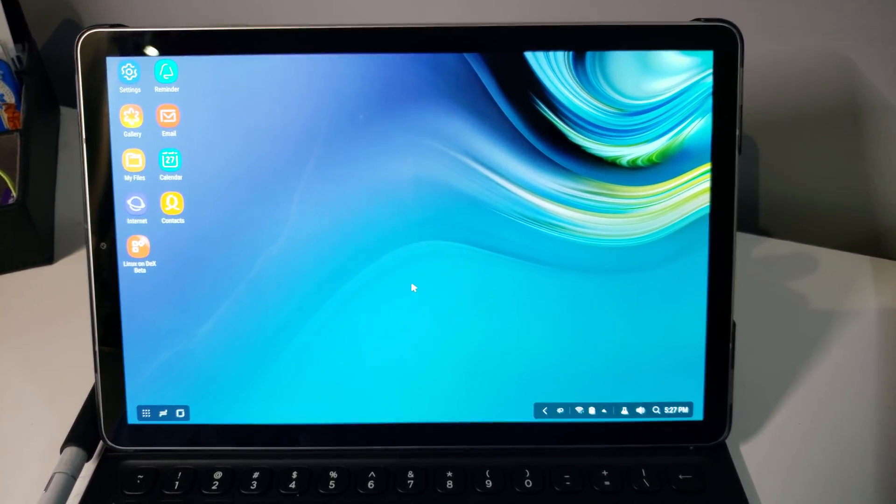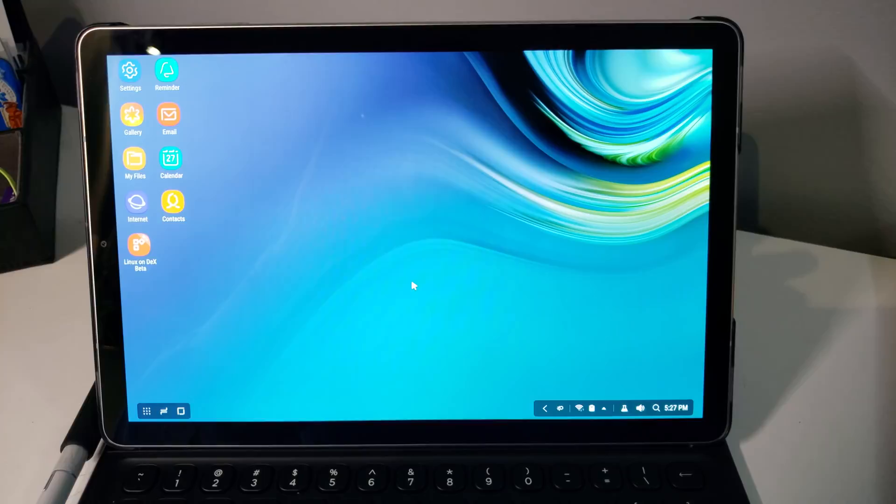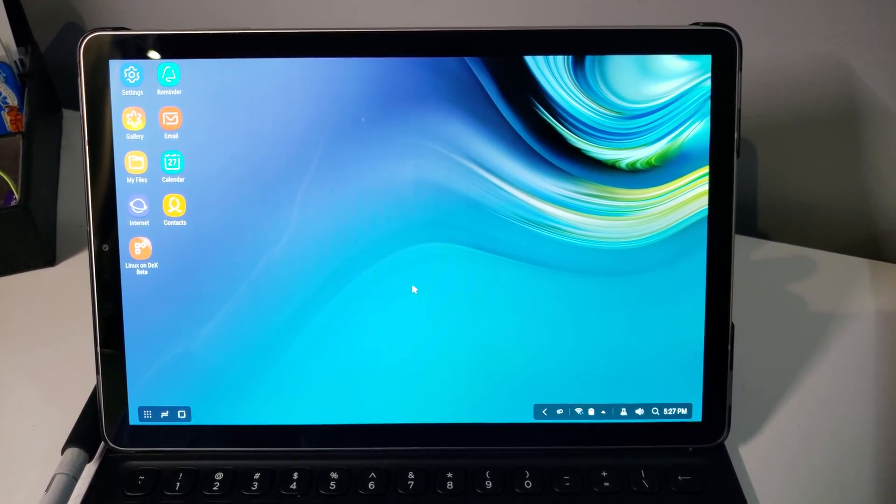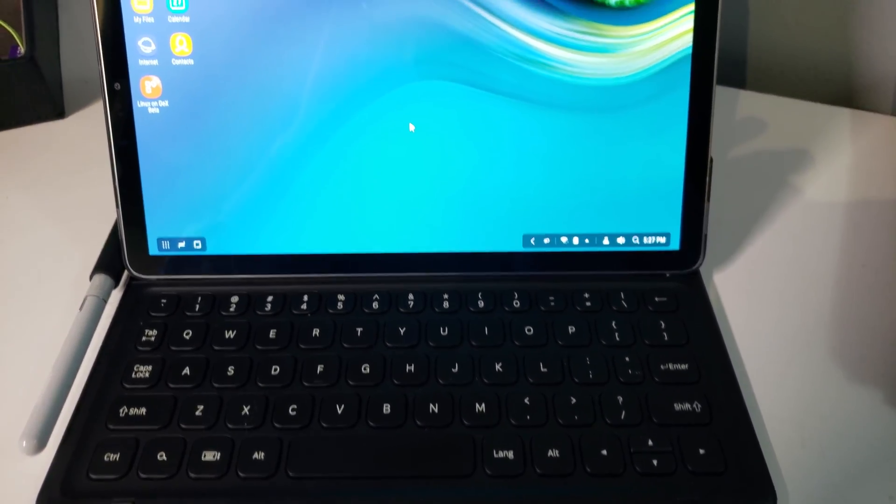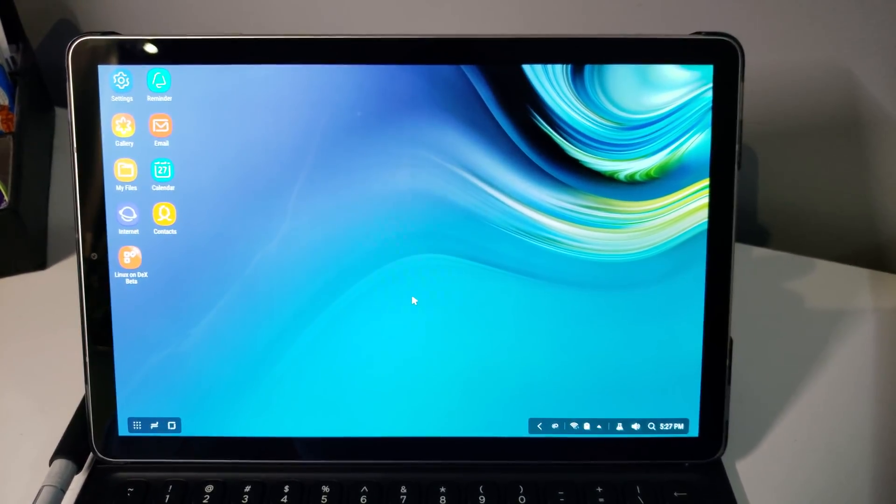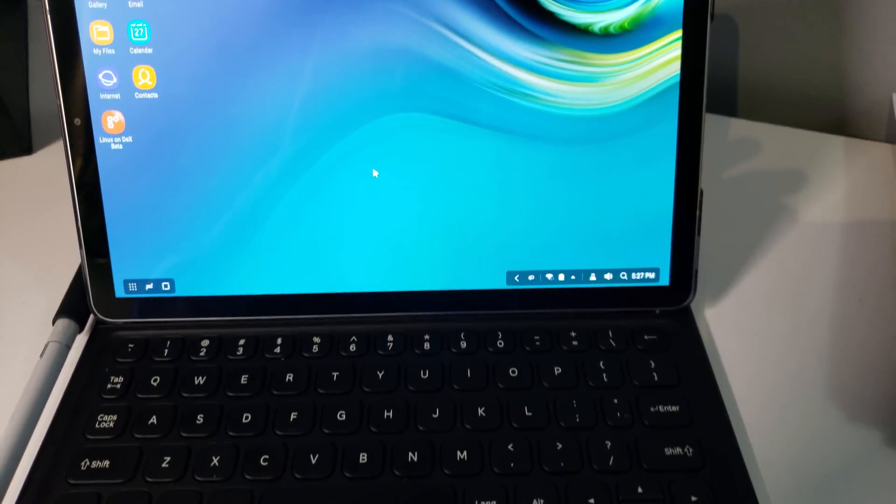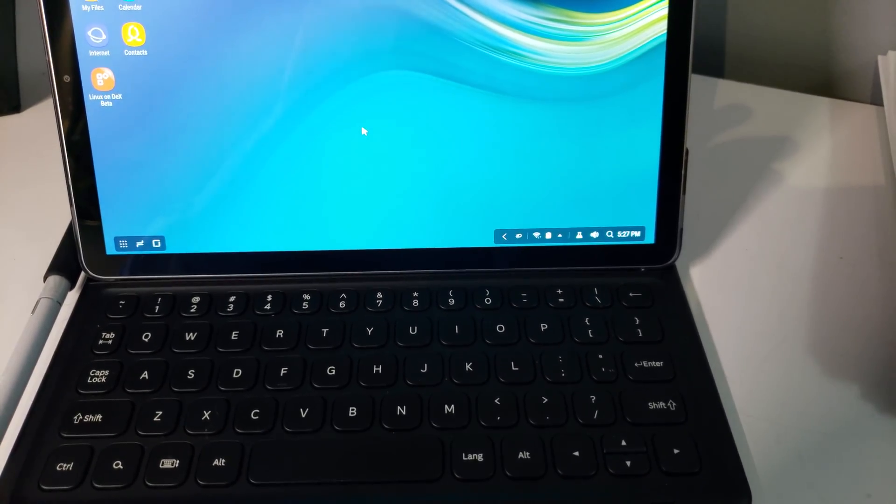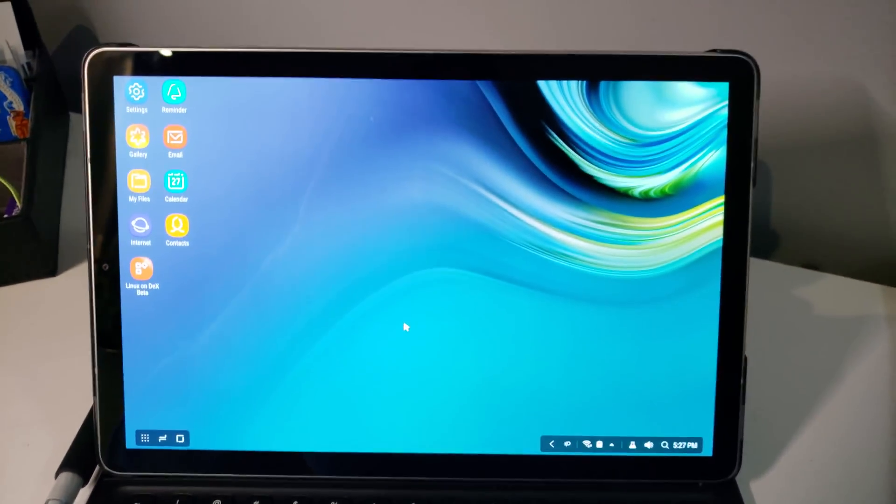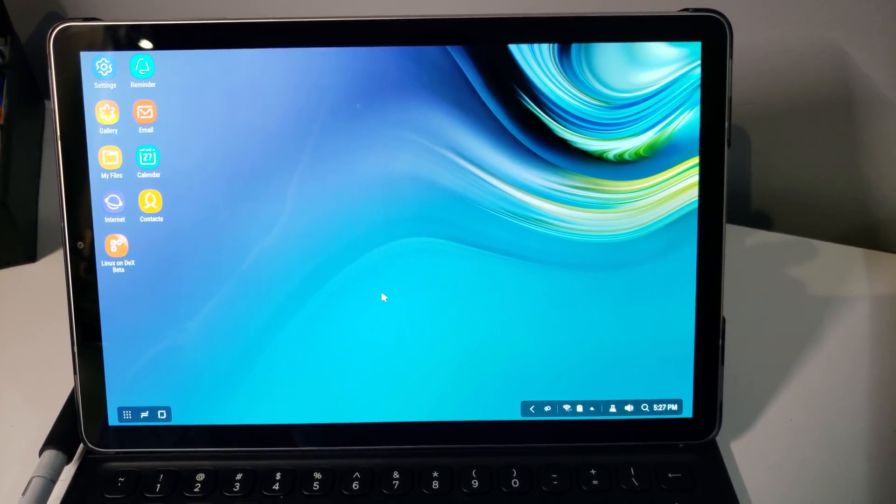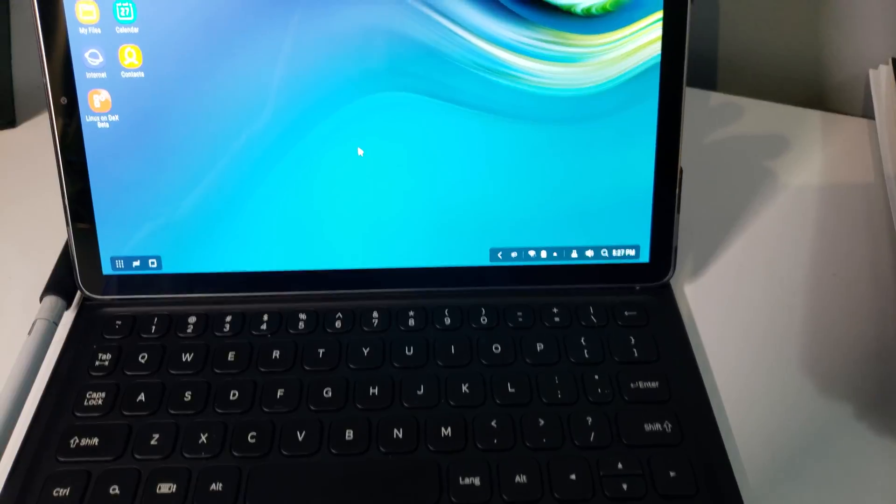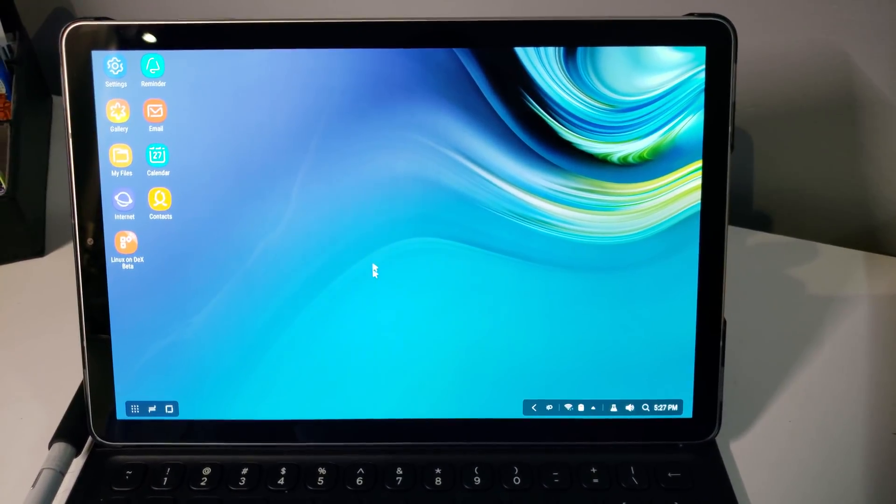I'll go through reasons why a little later, maybe in another video. But I wanted to share with you Linux on DeX. And so this is the Samsung Galaxy Tab S4. Loving this device. I've got the keyboard. It's really, I think, top of the line as far as Android tablets are concerned.